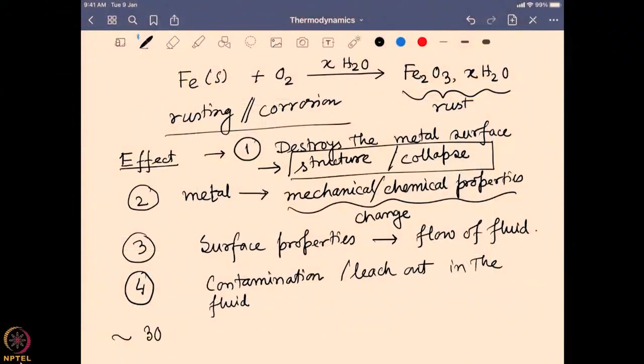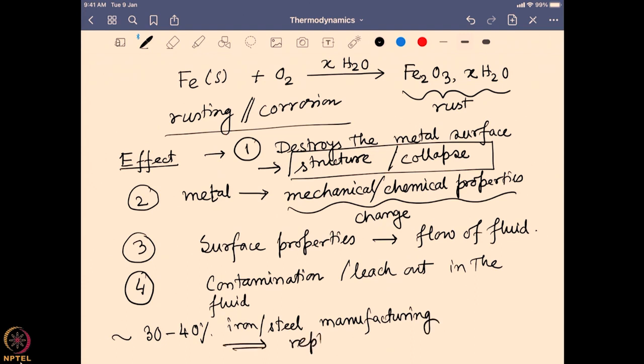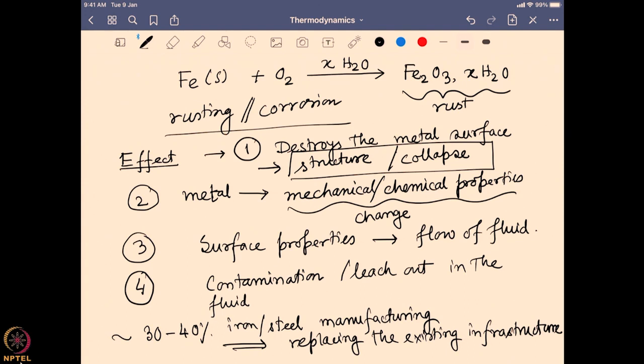All these problems show that corrosion is a phenomenon that is going to occur anyway, but we need to know how to control and prevent it. To give an idea of how important corrosion is: 30 to 40 percent of the iron and steel manufactured today is actually used for replacing existing infrastructure. This shows how prone iron and steel are to corrosion, and since we cannot go without them, almost half of the production is replacement work — demonstrating the long-term influence of corrosion in real life.